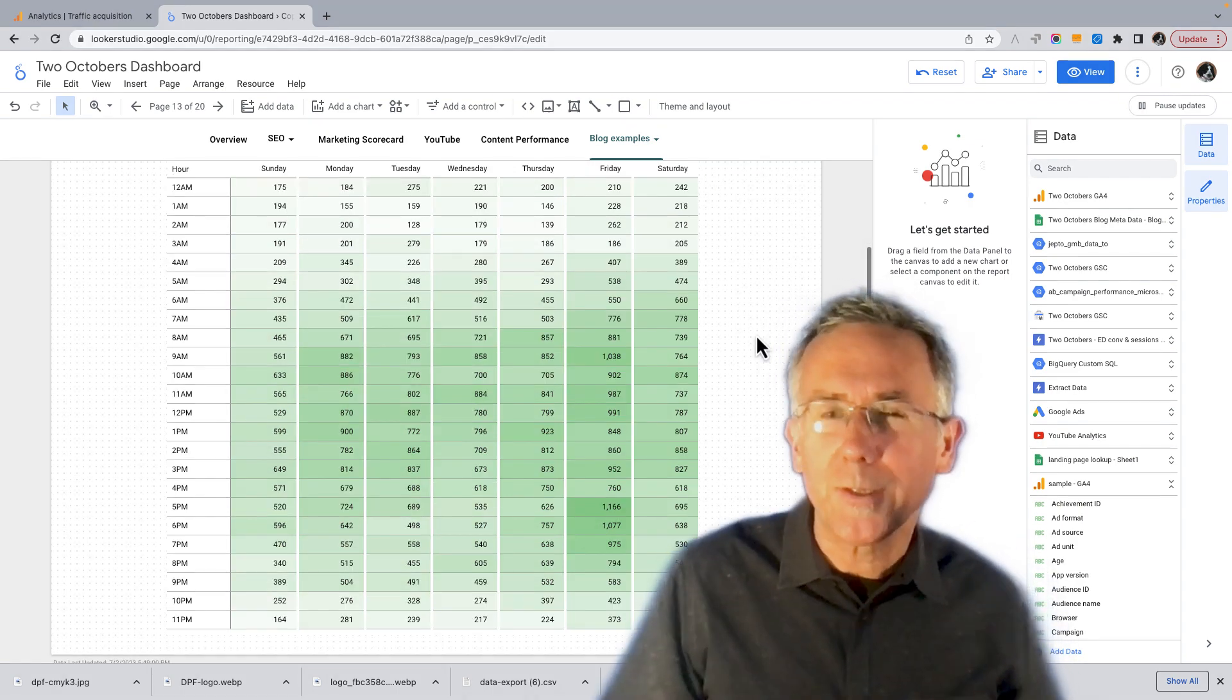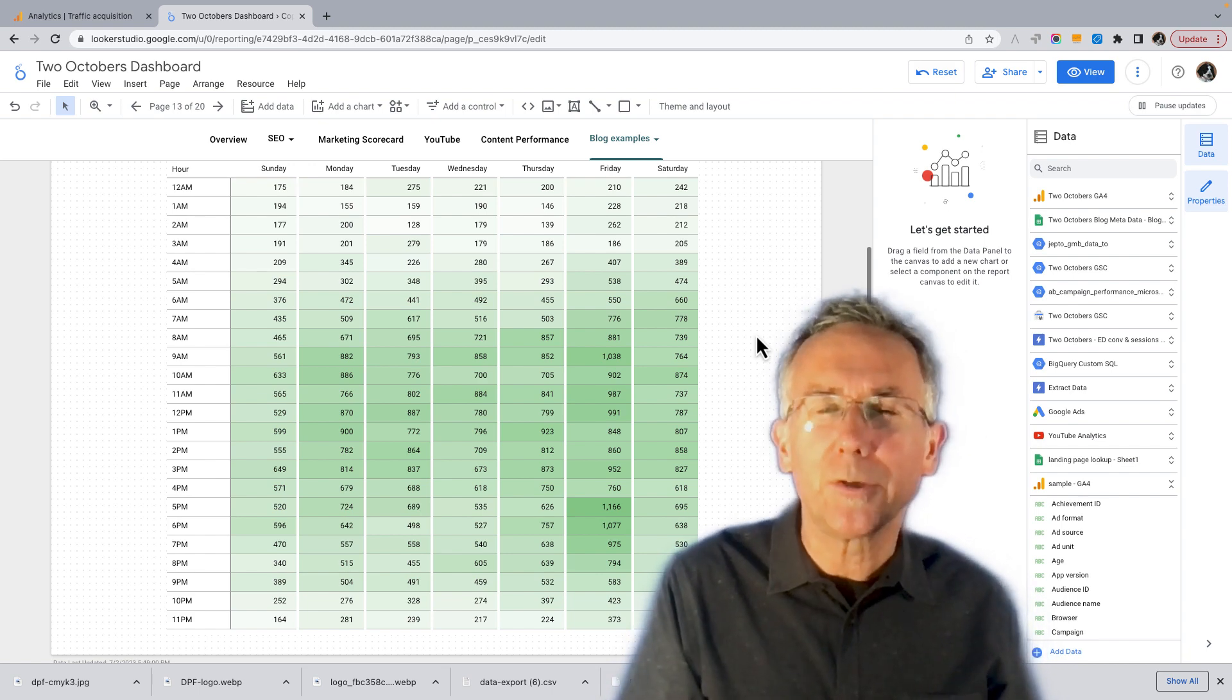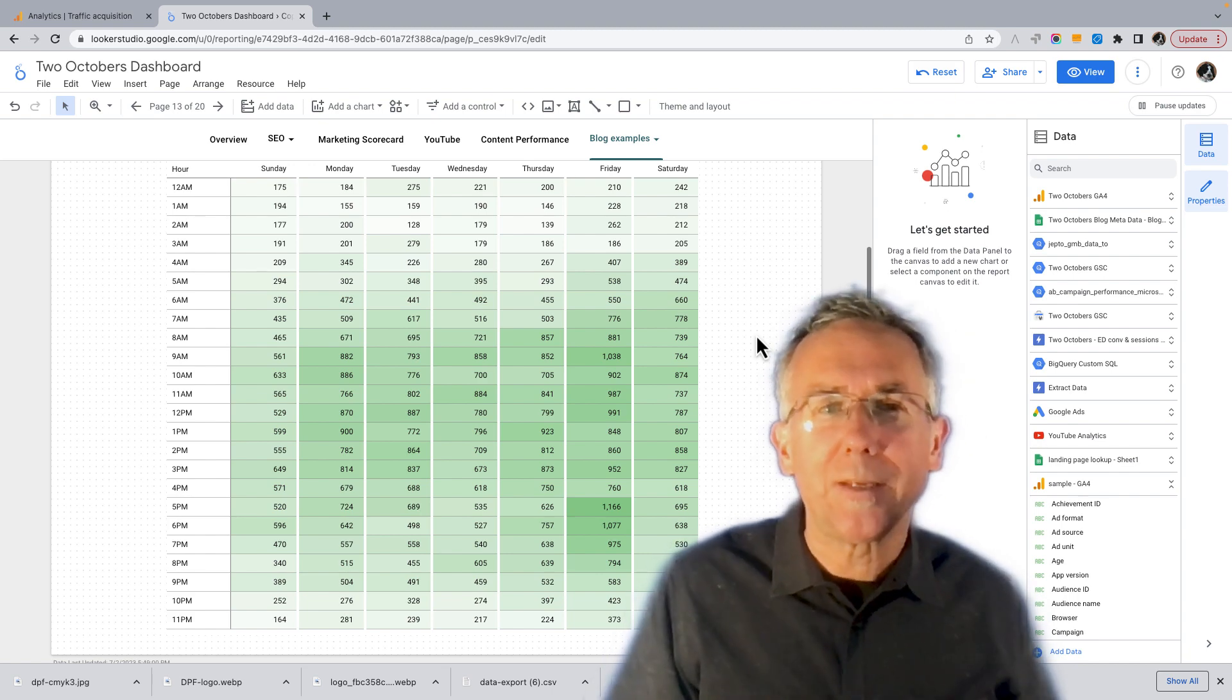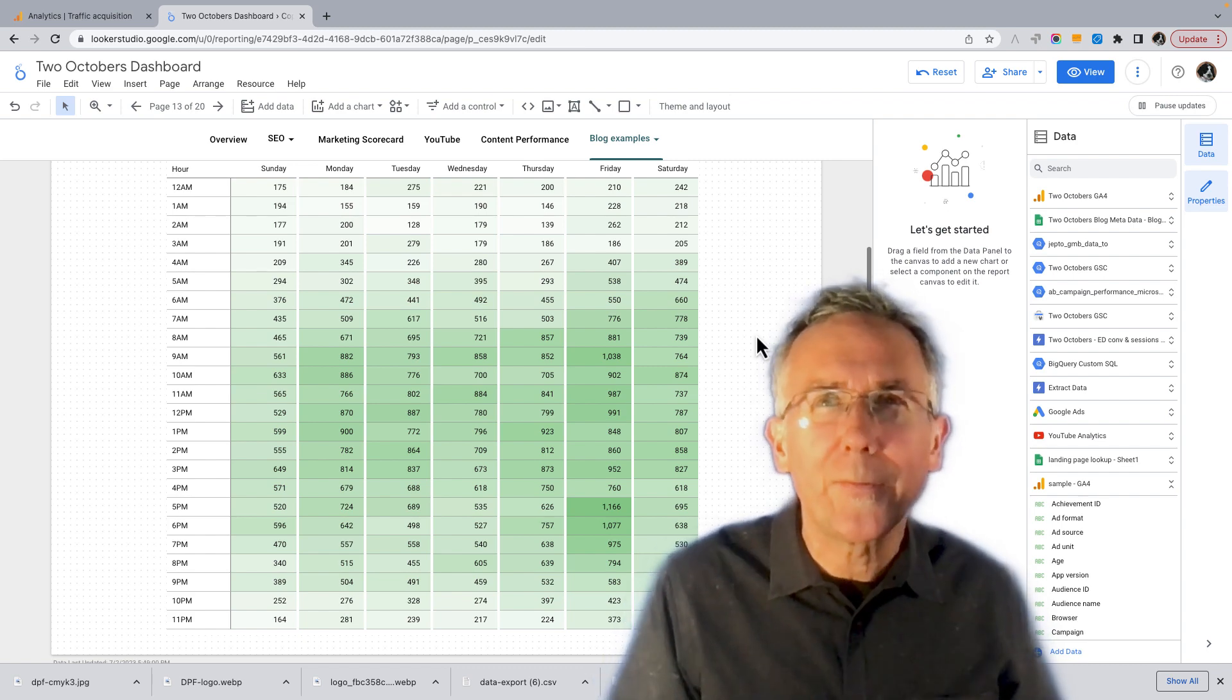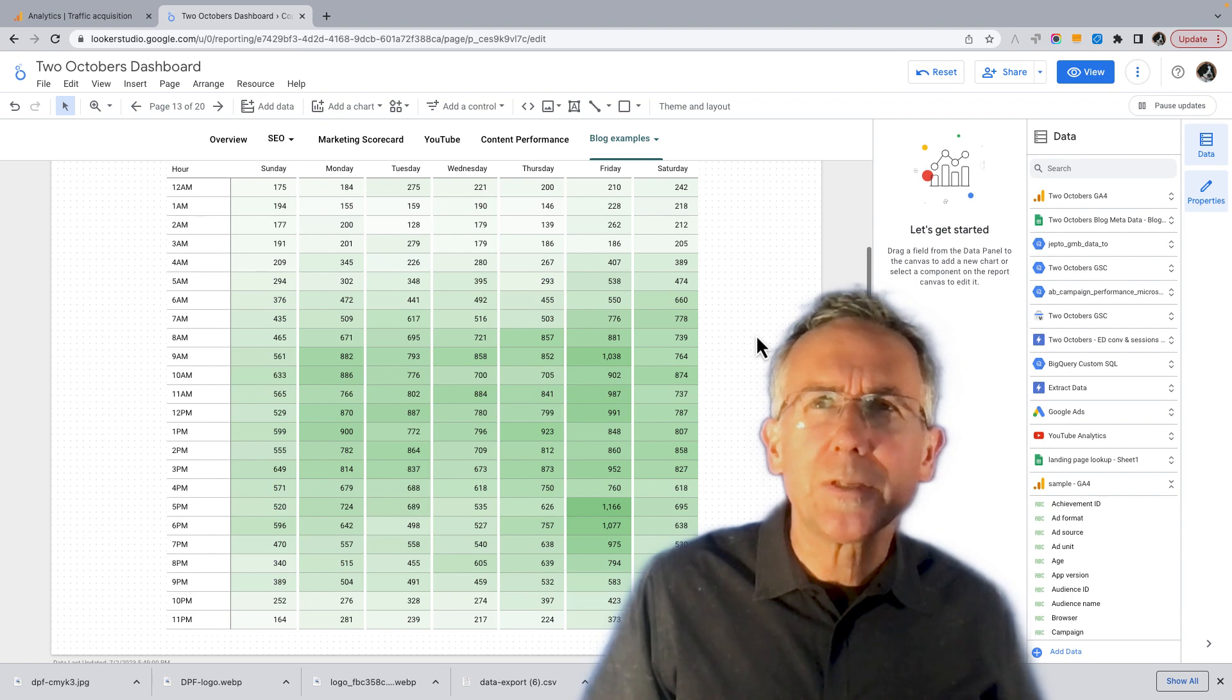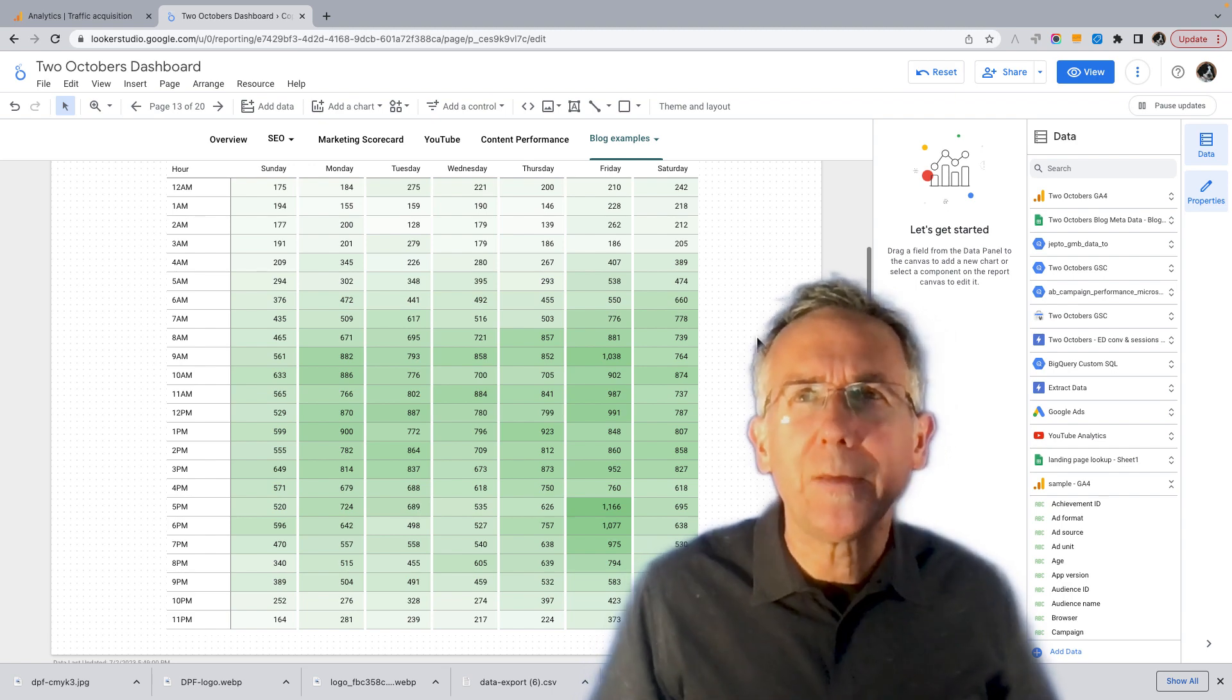the heat map visualization in particular, as a way of understanding how and when people are engaging with a website. And what's actionable about that? Well, I think it's really helpful for understanding user behavior.